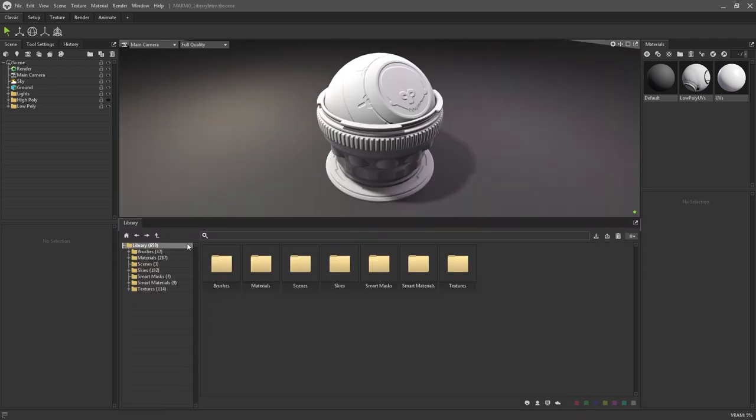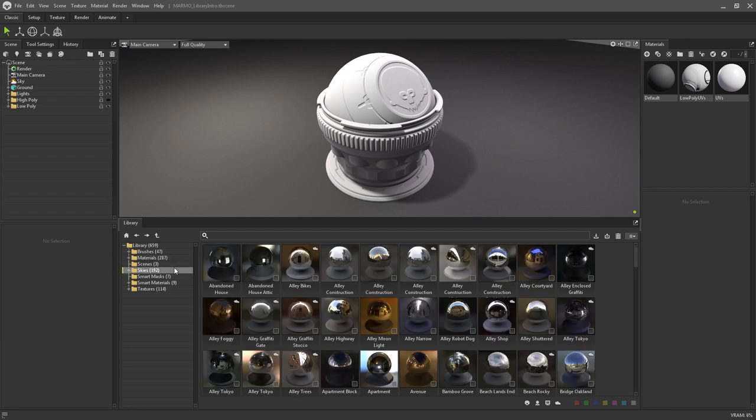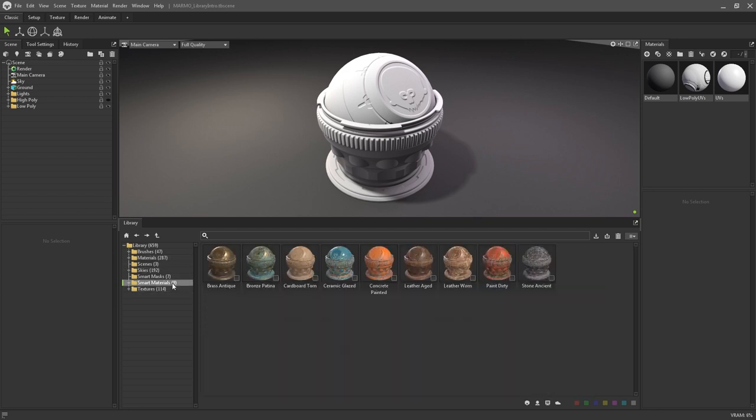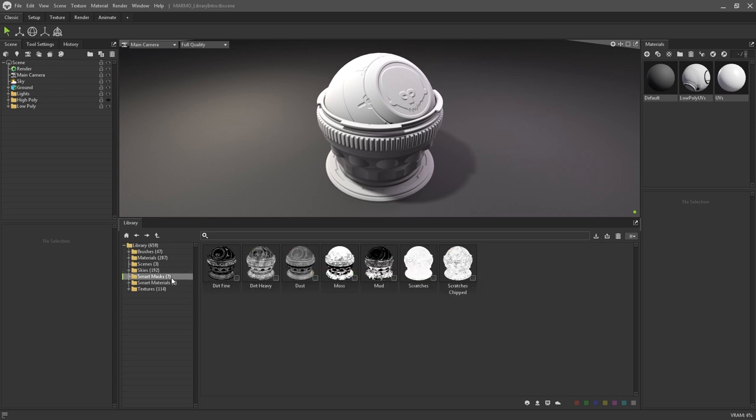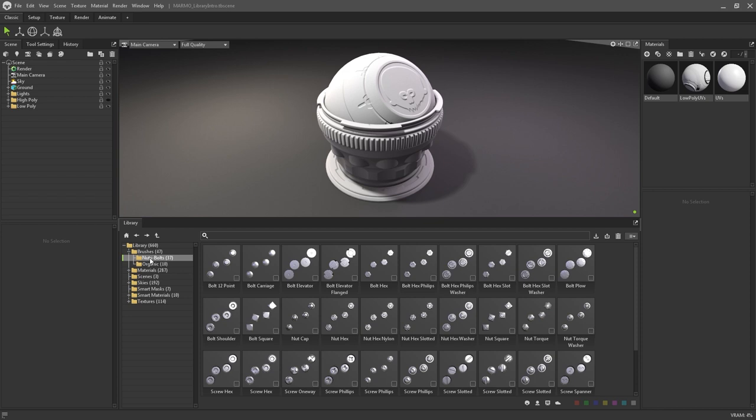On the left of the library panel is the folder hierarchy. This is where all assets such as materials, skies, textures, smart materials and masks, brushes and stamps are stored.